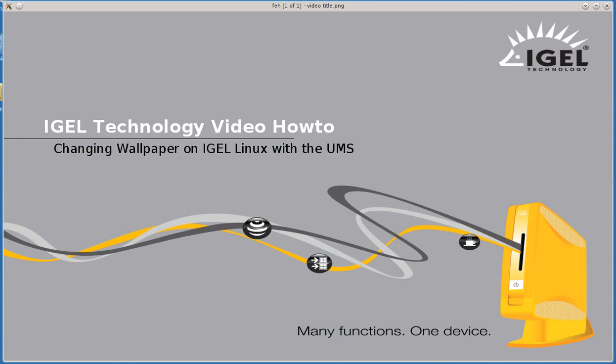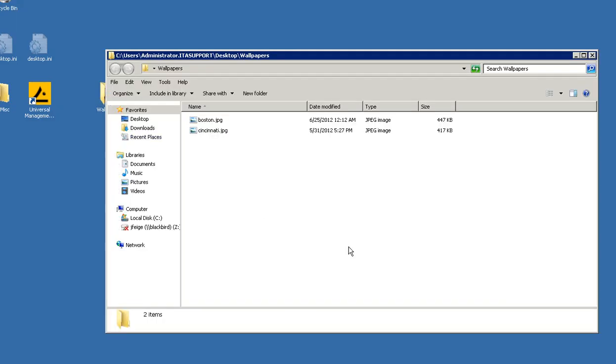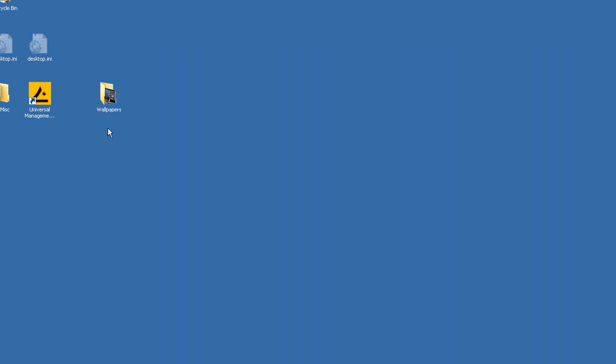First step will be to create a folder that contains the wallpaper you want to use. I already have this on my desktop here.